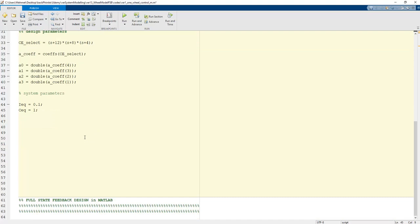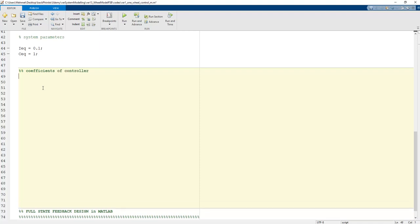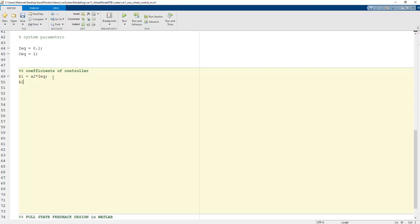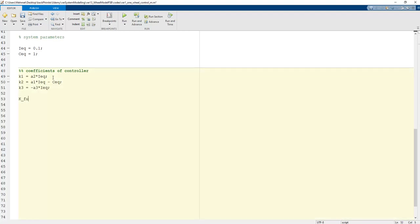The controller gains are computed as: K1 = a2 * I_x, K2 = a1 * I_x - C_x, and K3 = -a3 * I_x. These formulas were derived in previous lessons. The K_full state vector is then assembled as [K1, K2, K3].